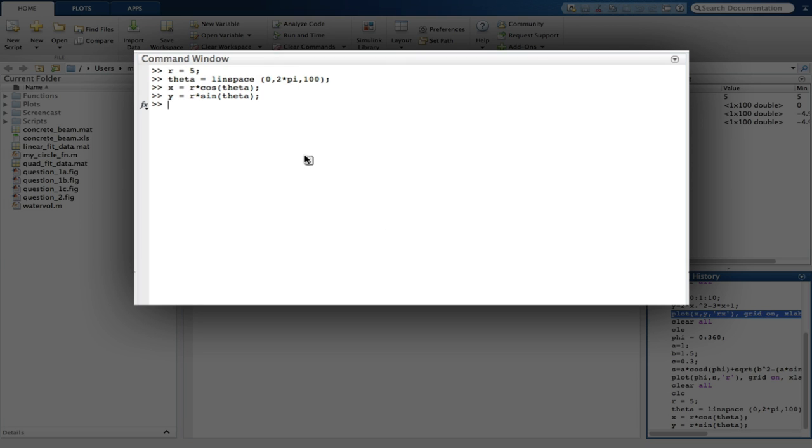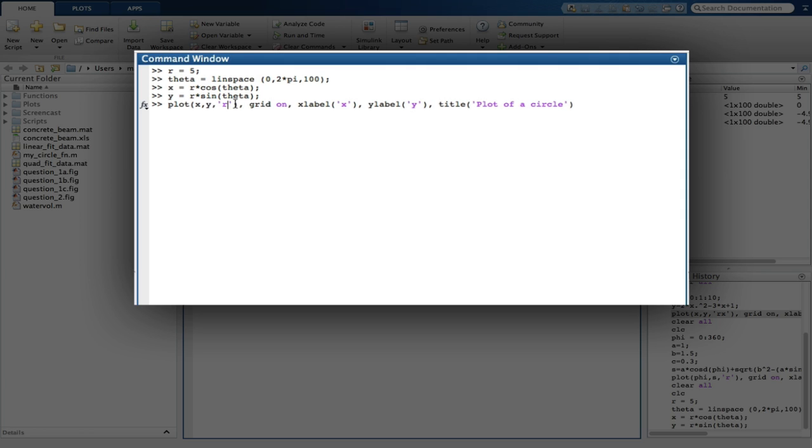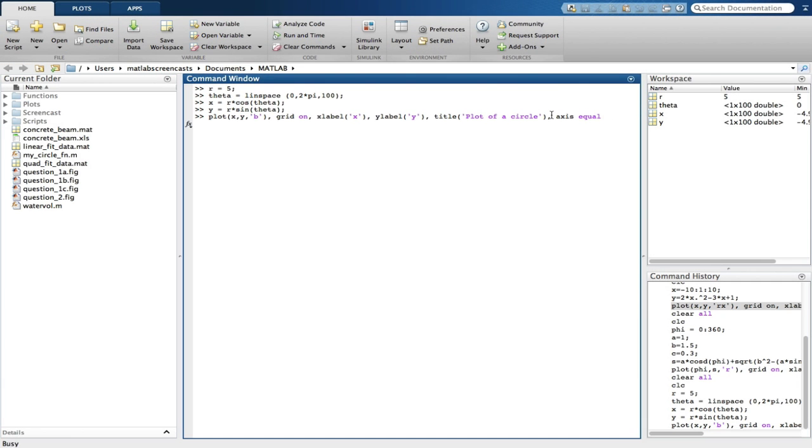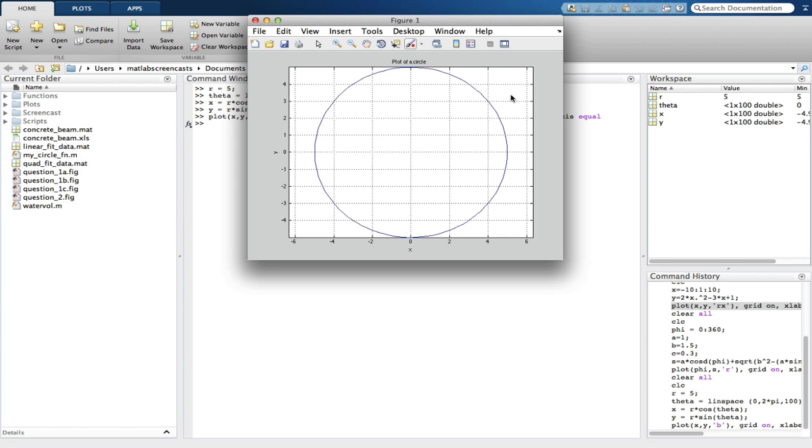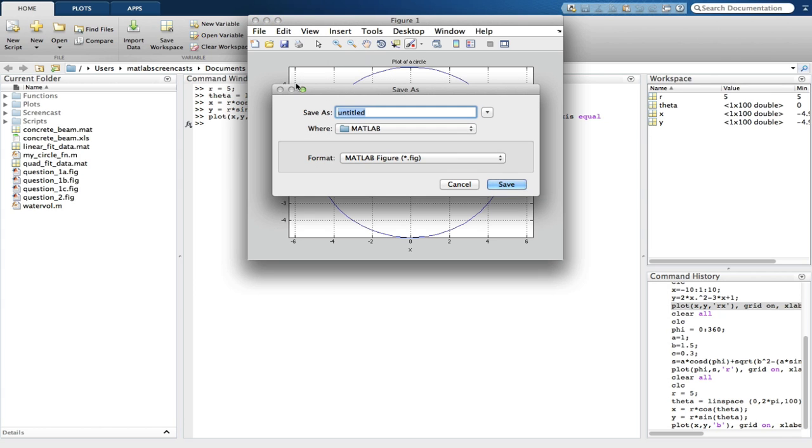Going to the command history window and dragging out the plot command with X and Y, we edit the title and can change the plot so it shows a blue line. We save this as question 3a and enter the clear commands again.